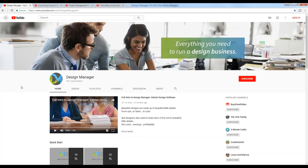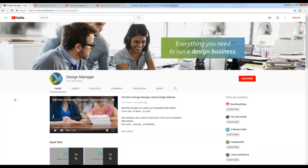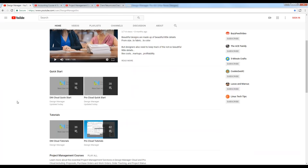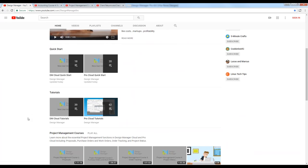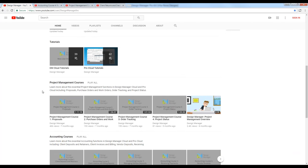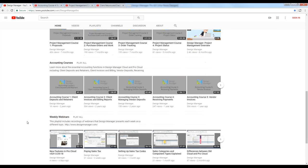If you miss a portion of the webinar or want to review any of our past discussions, go to our YouTube channel at Design Manager Inc., where you can see any of our past webinars, tutorials, and courses — such as our tutorial sections on both Design Manager and Design Manager Pro Cloud, our project management courses, accounting courses, and our weekly webinars as well.